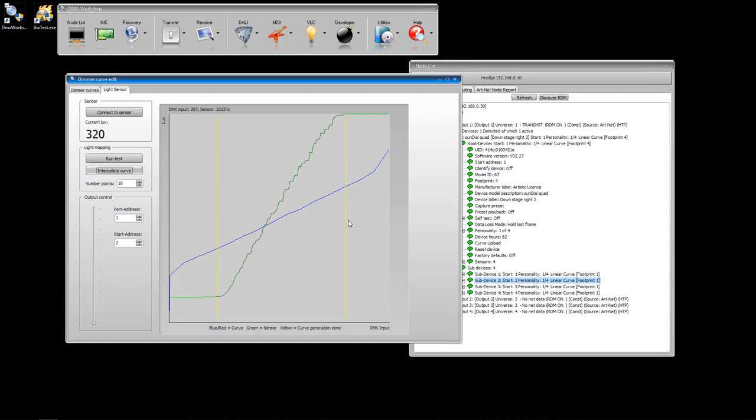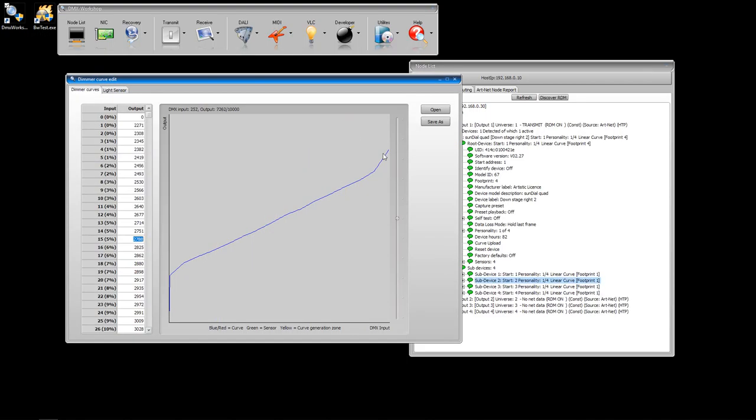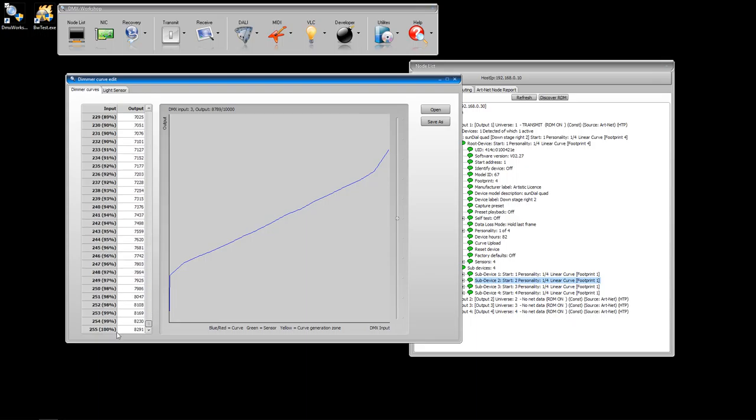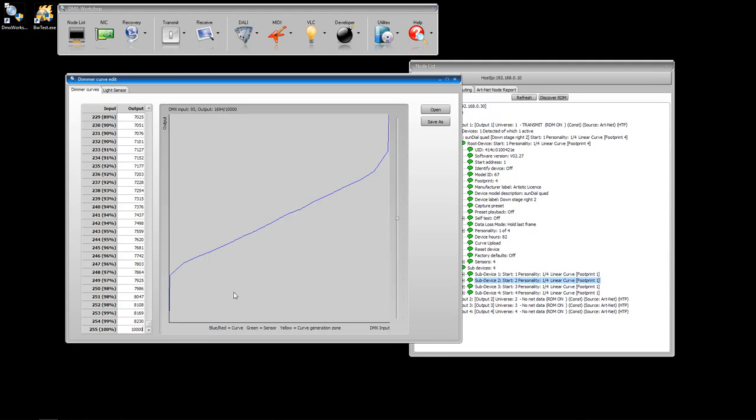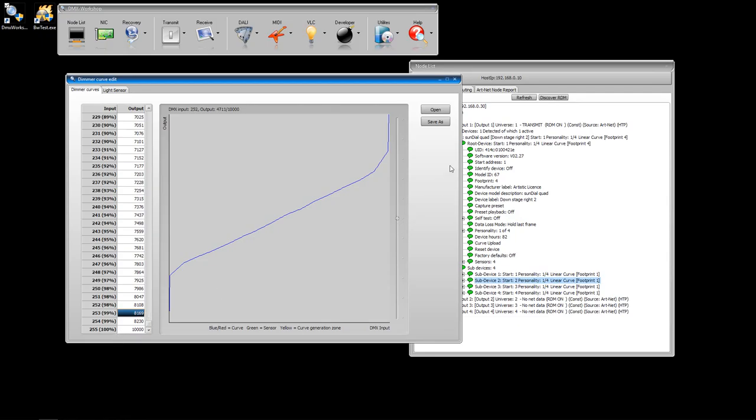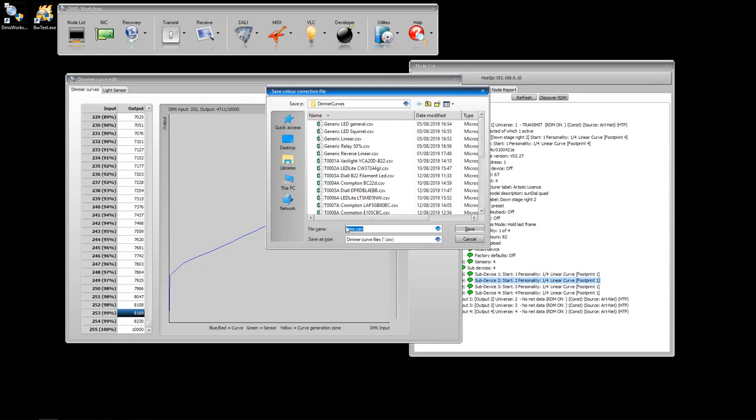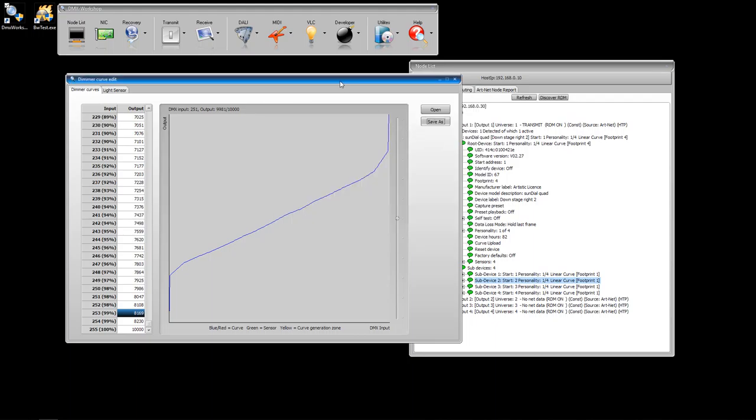Having done that, we can go back to the dimmer curve, and we can see these numbers in the chart. Here we're starting with zero, and at the end, we only get up to 8,000. As a matter of course, I tend to just manually type in 10,000 at the end, just so that the curve actually goes up to full at DMX full. When you're happy with that, hit save as, and give it the name of a lamp. We're going to call this test two. Press save.